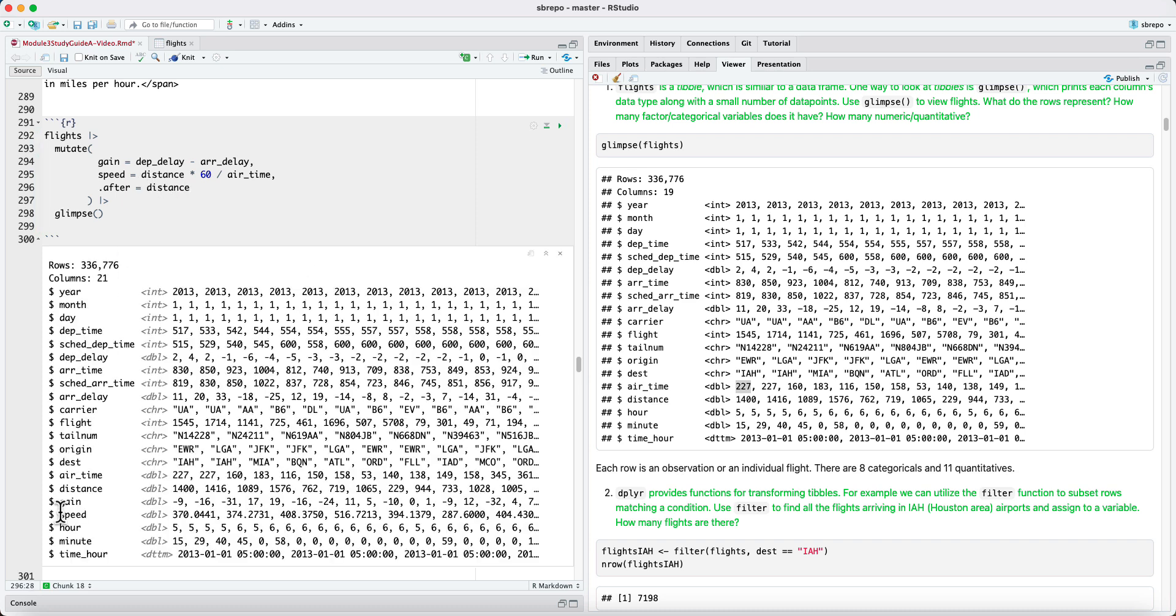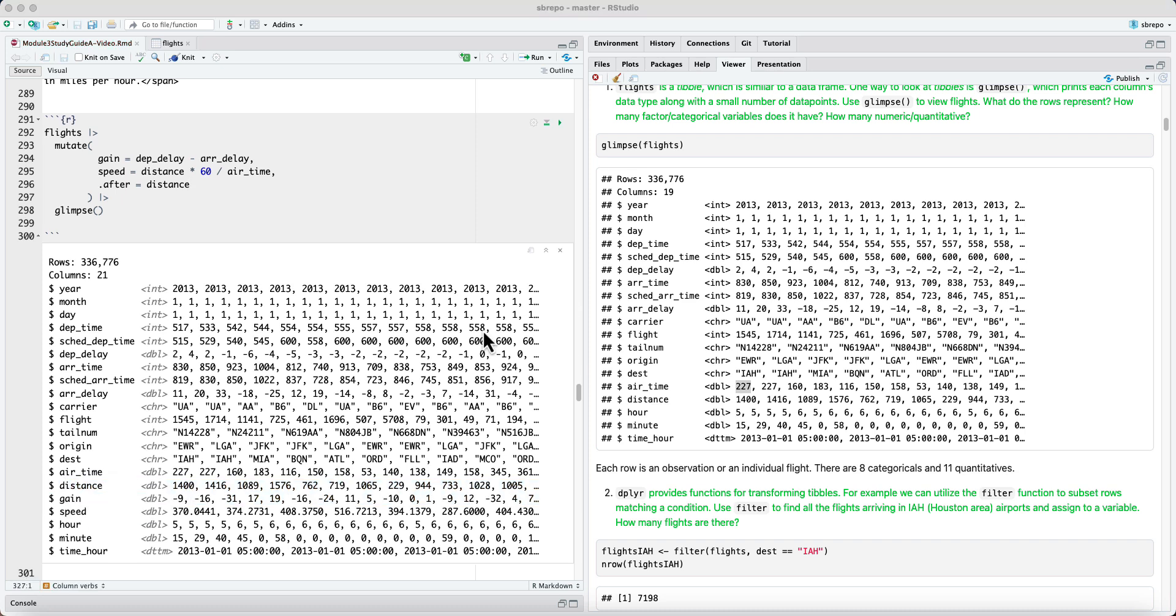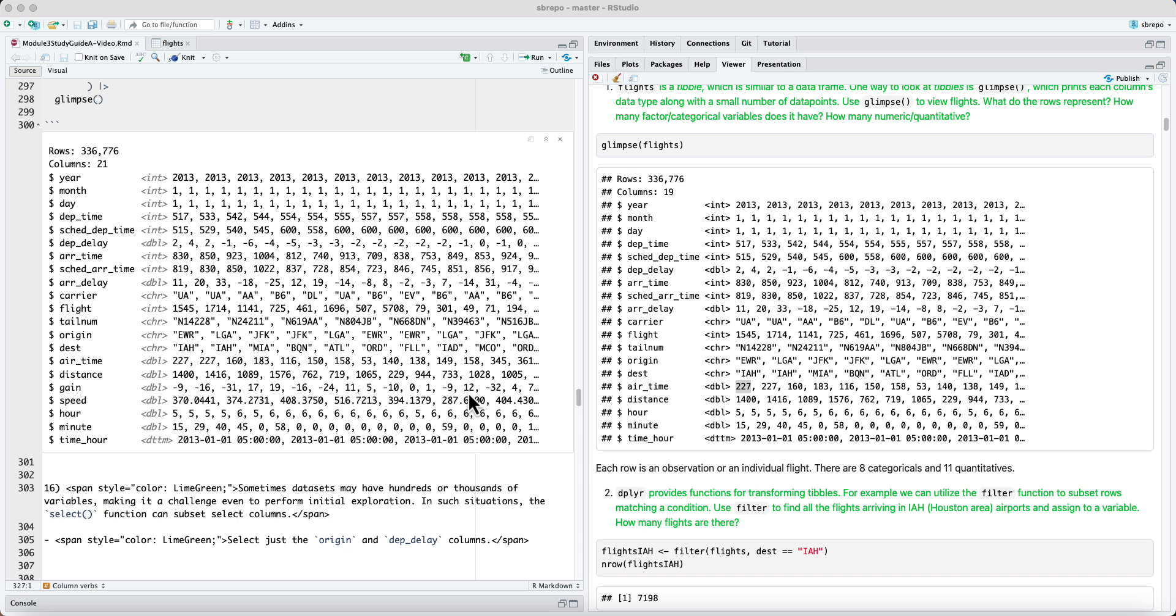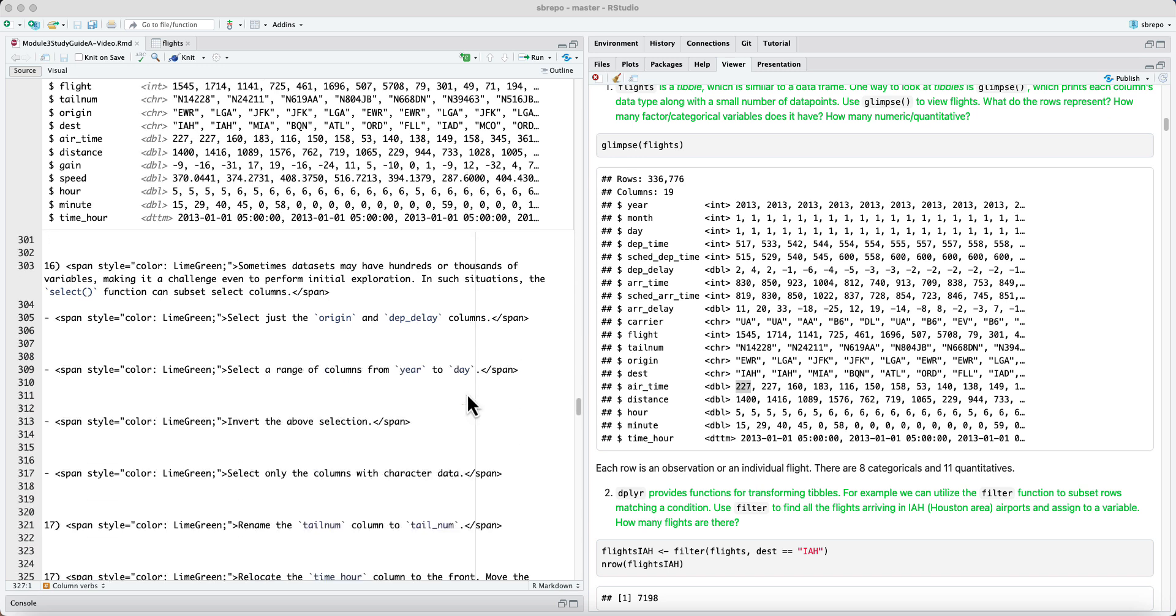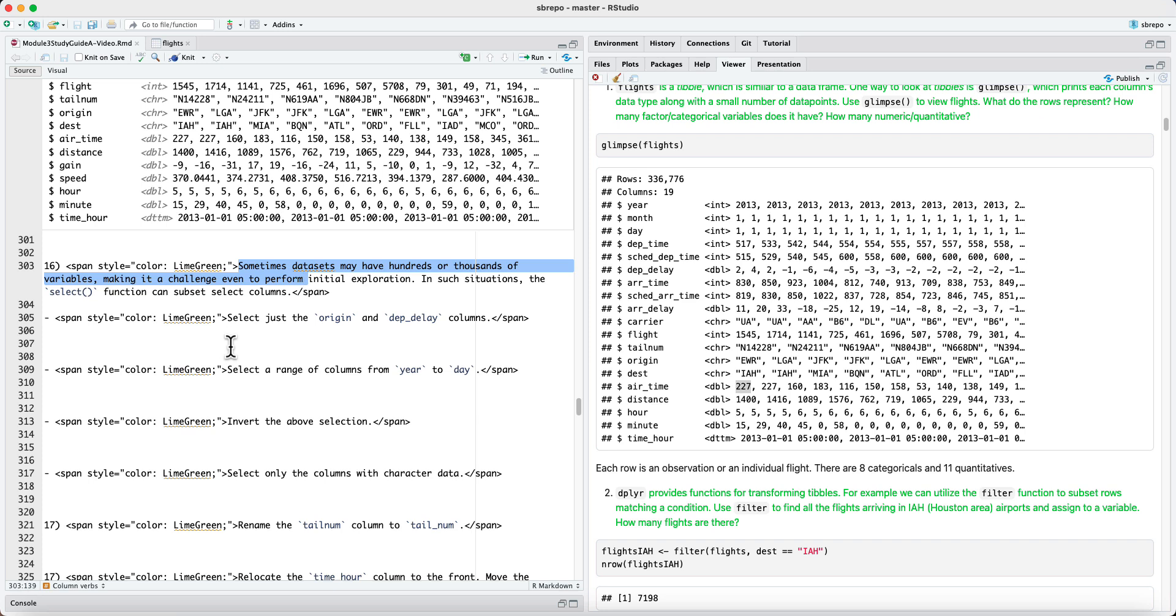A second set of column verbs have to do with organizing the tibble. Sometimes, datasets may have hundreds or thousands of variables, and it can be a challenge even to initially explore what the dataset is about. In such situations, one can use the select verb to subset columns, just like filter subsets rows, select subsets columns.